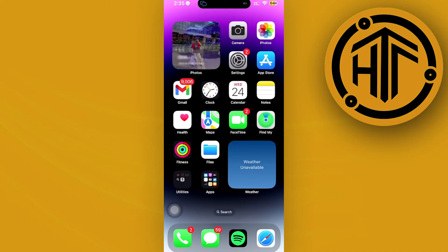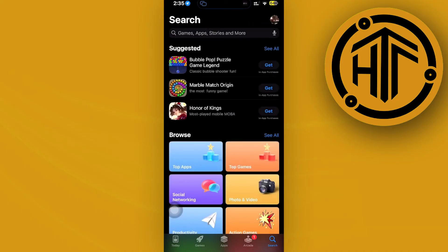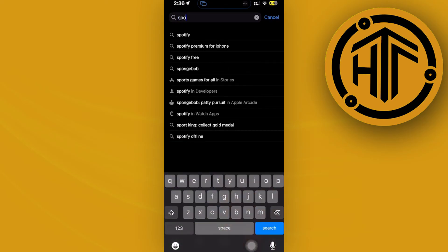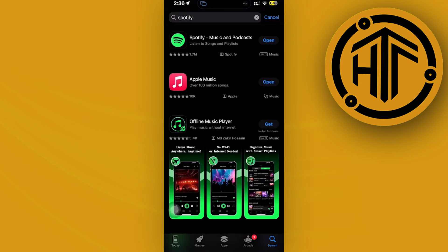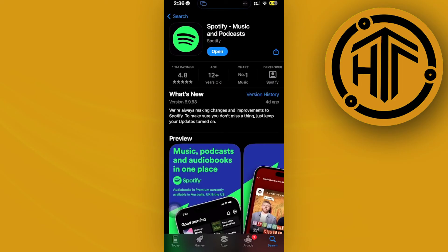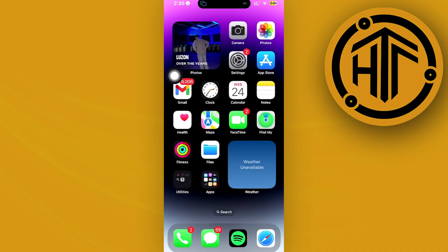One more thing that we could also do is make sure that we have the latest version of the Spotify application installed on our device. Doing a quick search of Spotify on the App Store and downloading the latest version should solve this problem.